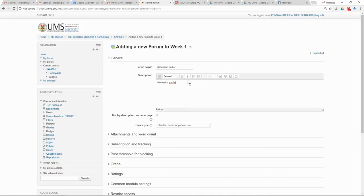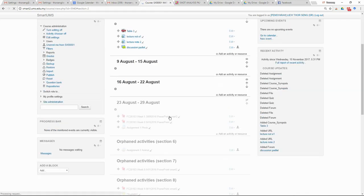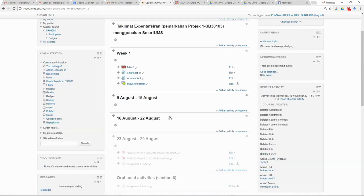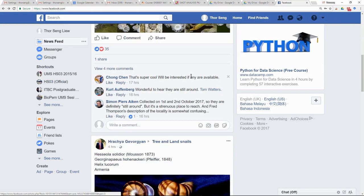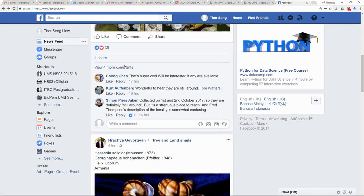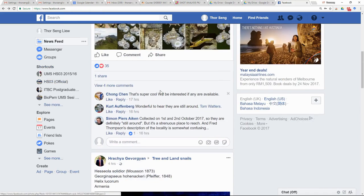Paste the link into the description box, then save and return to the course. Similarly, if you have done your discussion on Facebook, you can still copy the link of that discussion.